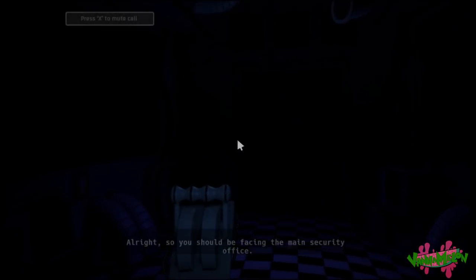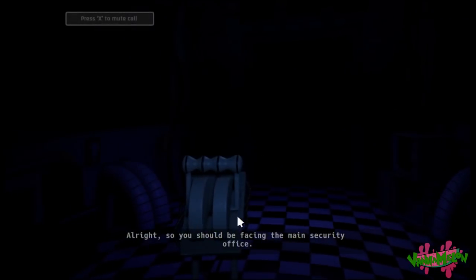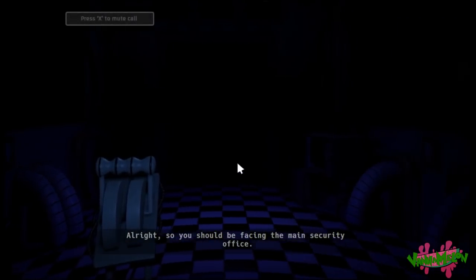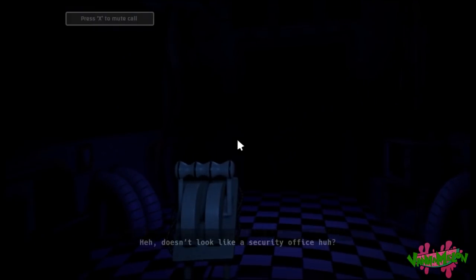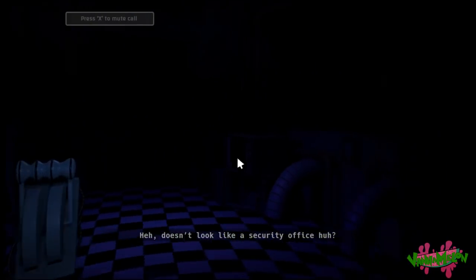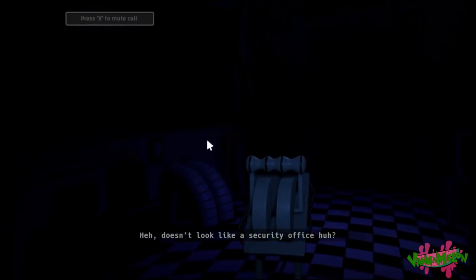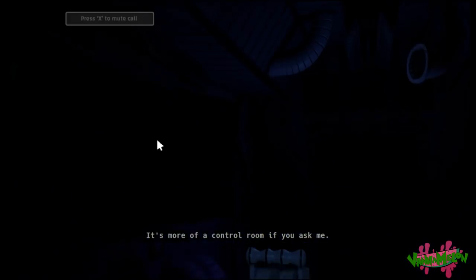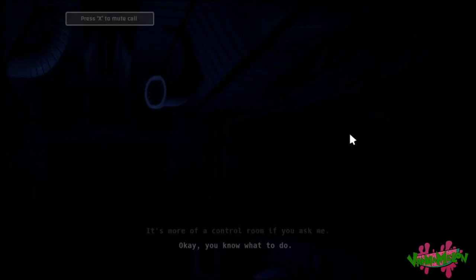Hello, can you hear me? Yes, I can hear you. Alright, so you should be facing the main security office. Yes. Doesn't look like a security office, huh? I mean, okay. It's more of a control room, if you ask me.